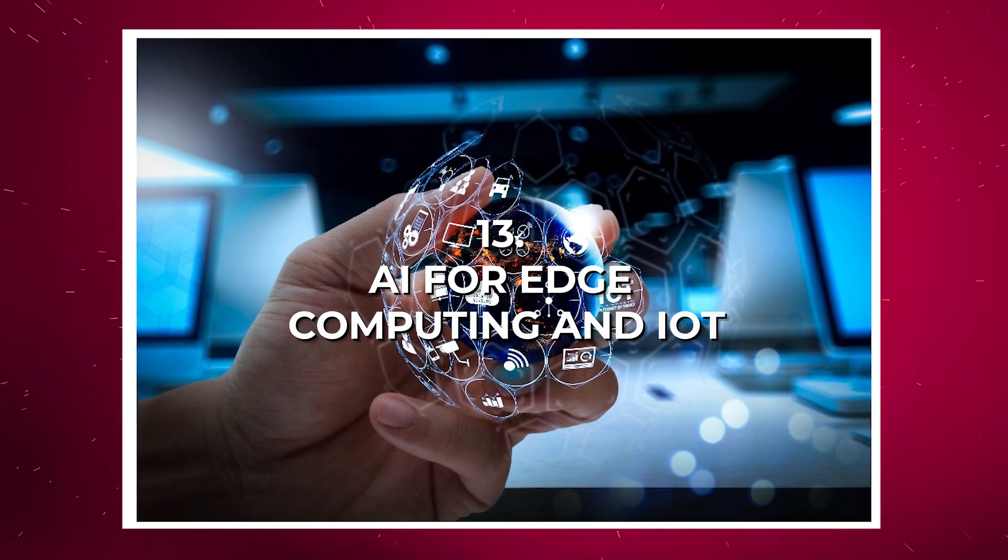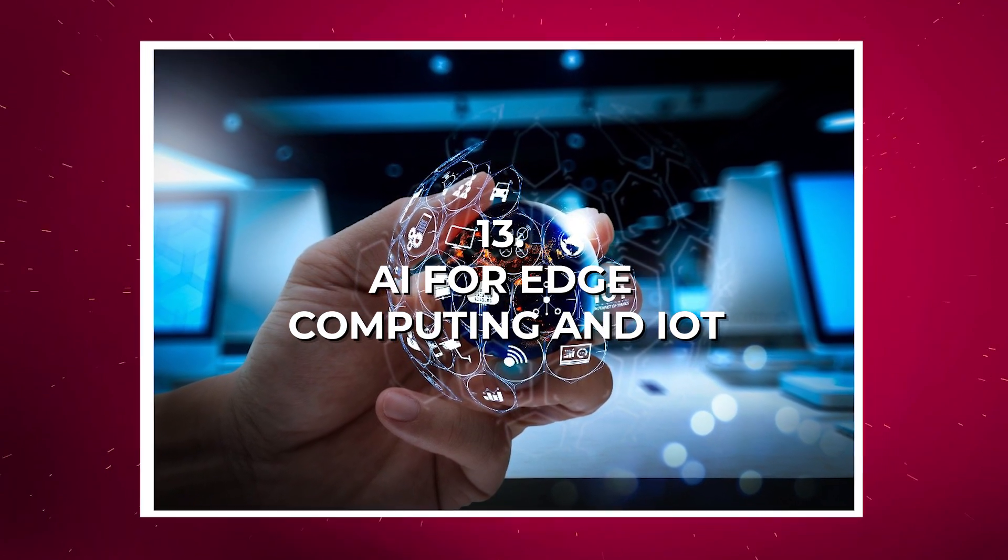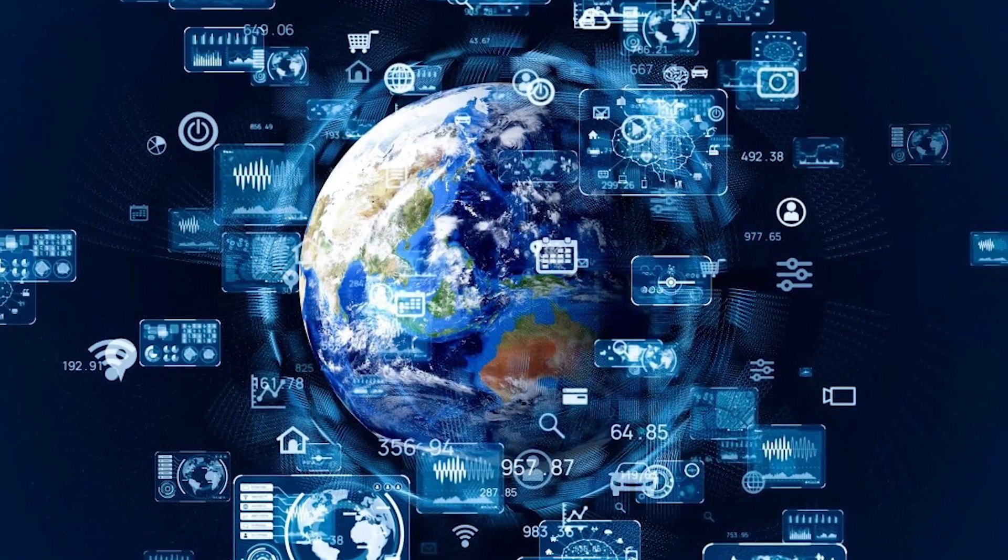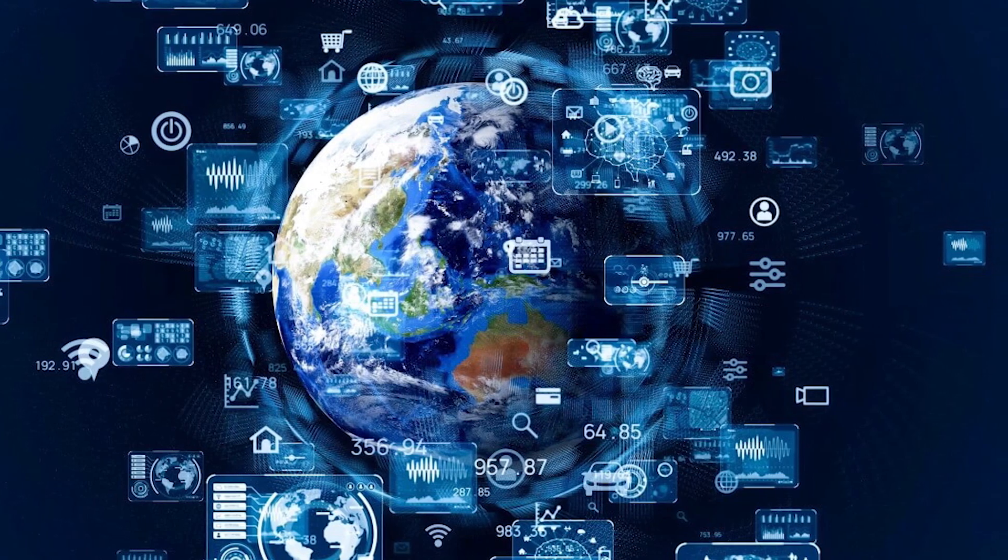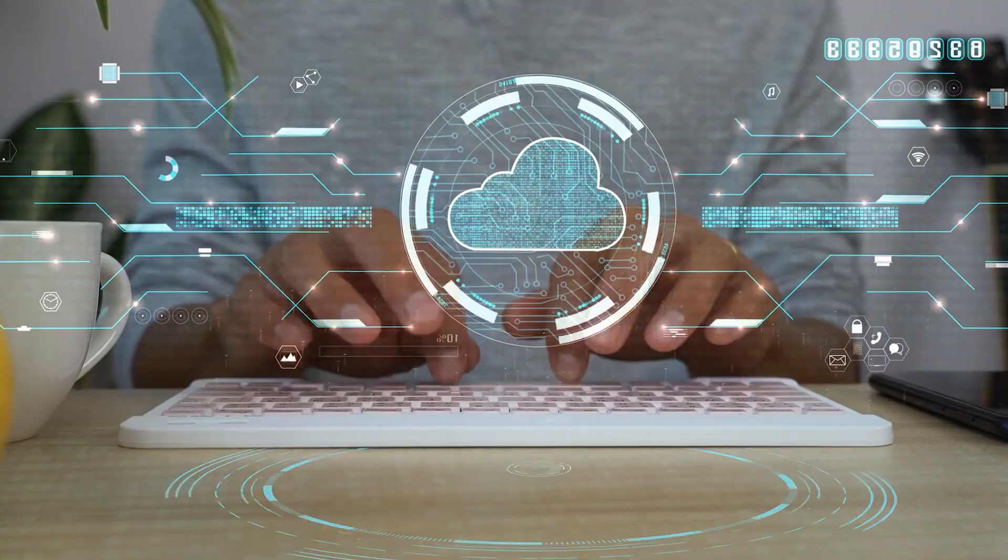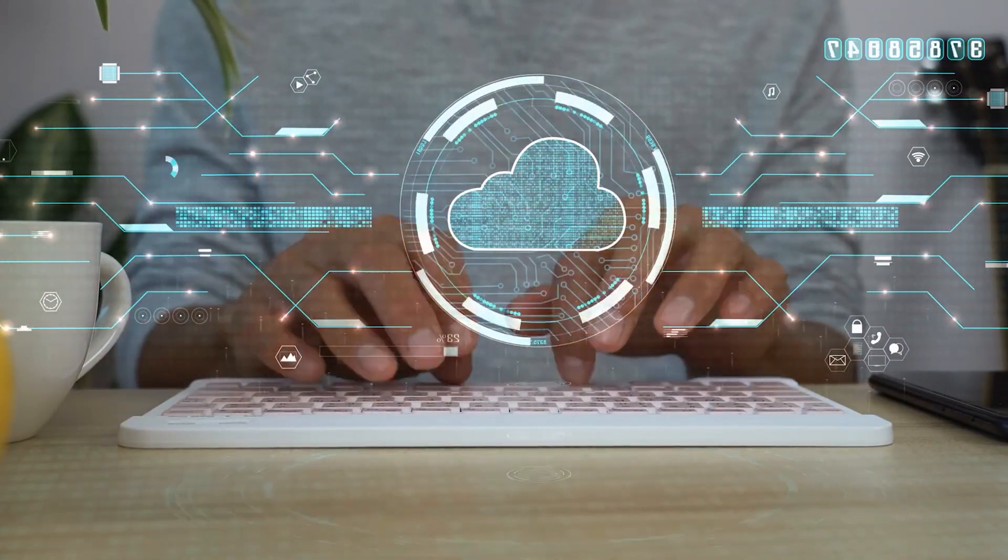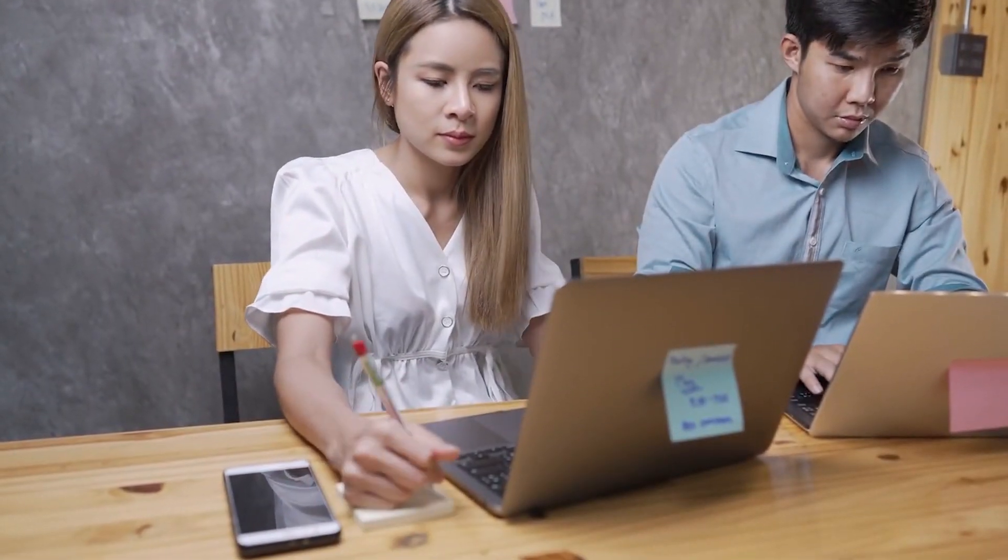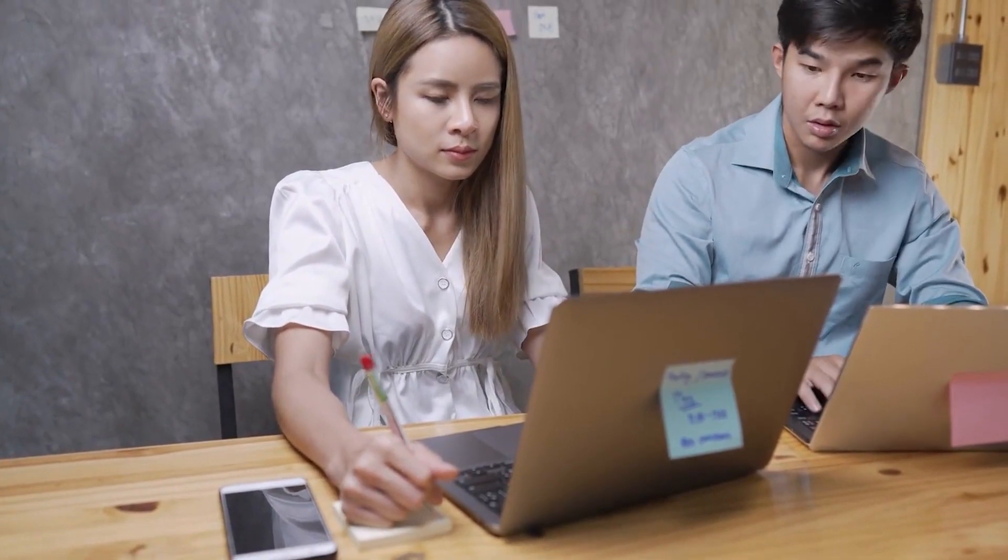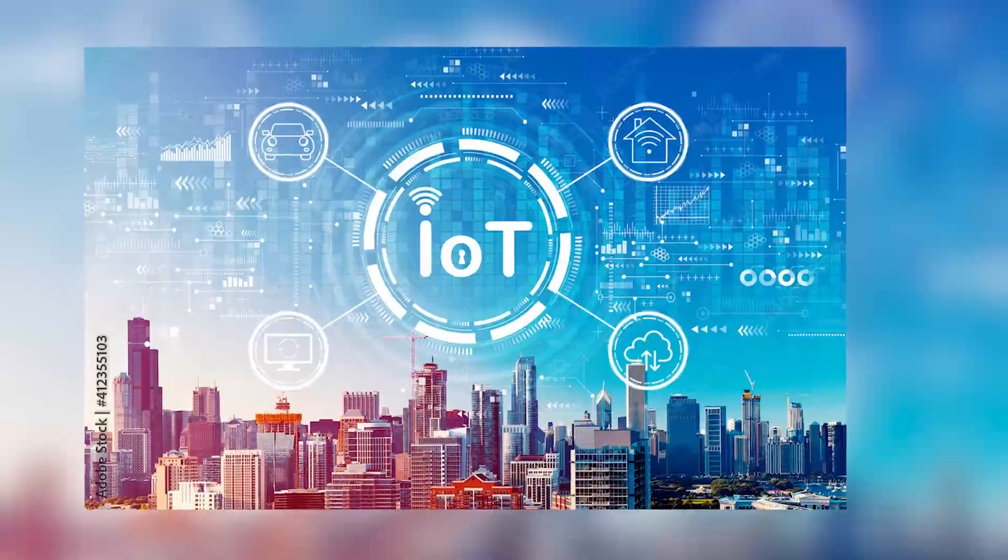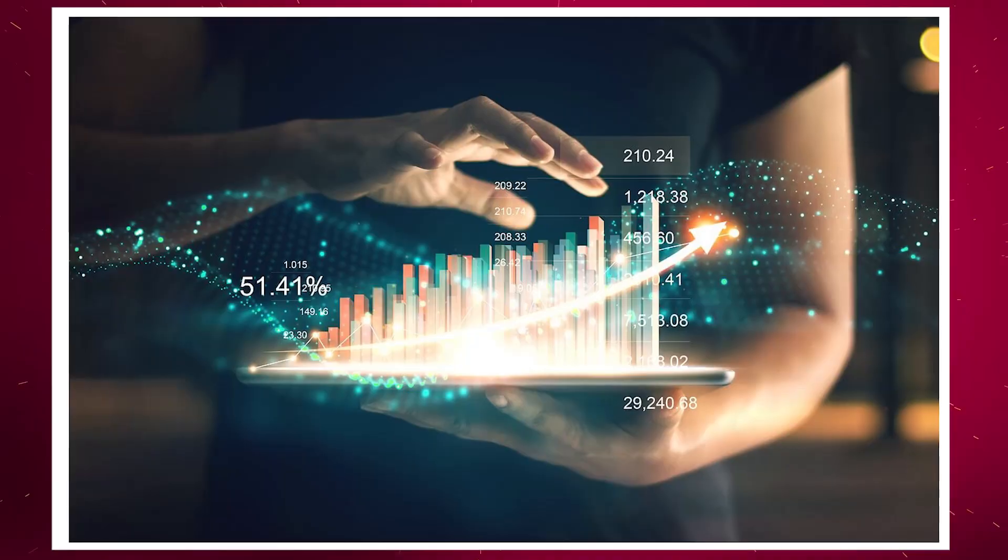Number thirteen: AI for Edge Computing and IoT. This skill involves deploying AI models on devices at the edge of a network, rather than relying solely on cloud-based processing. It's important for applications like smart devices, autonomous systems, and IoT environments.